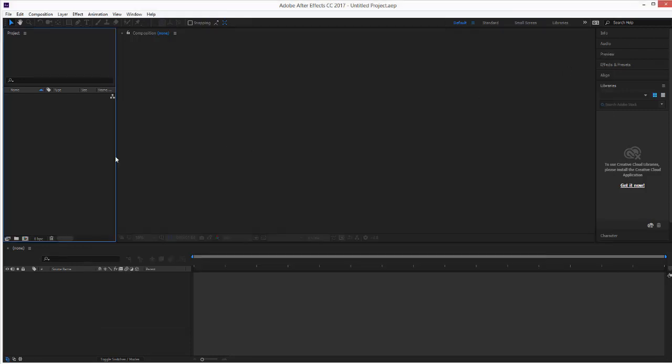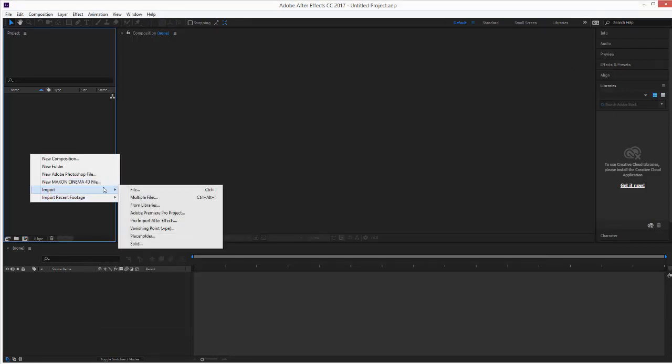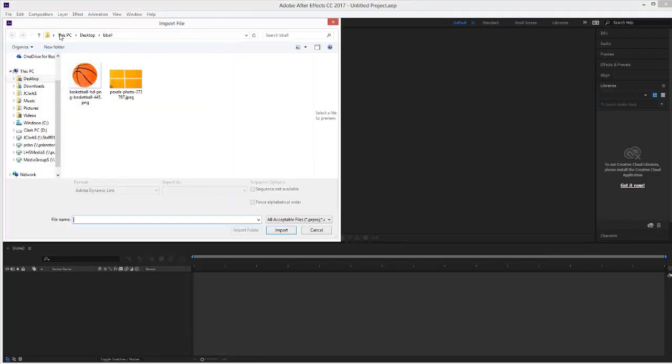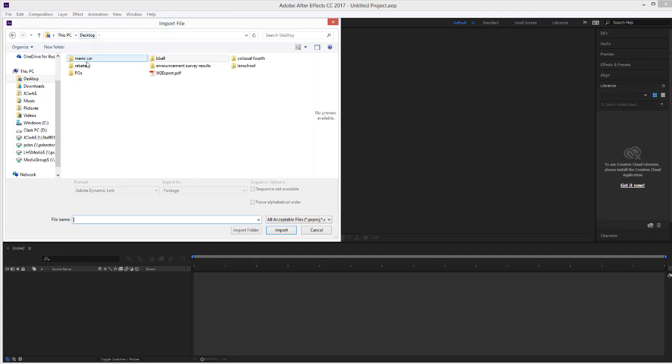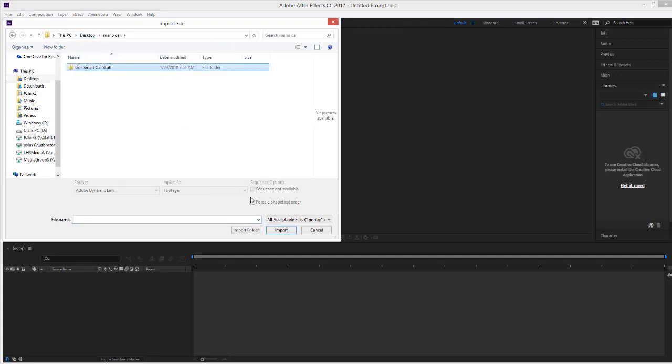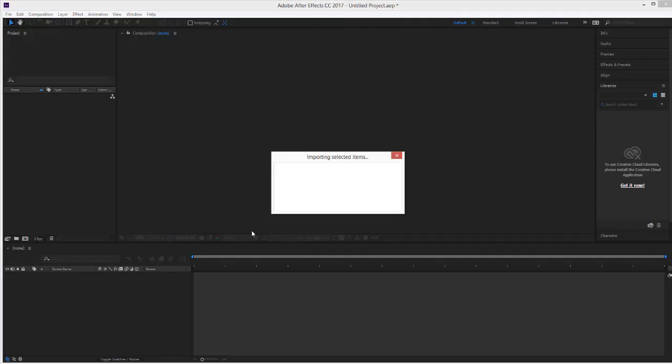Now, all I have to do is right-click, import all these files. Desktop, Mario Car, let's import the whole folder.